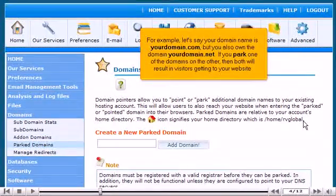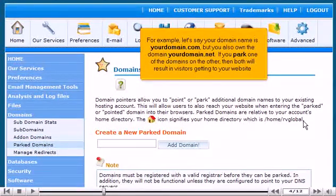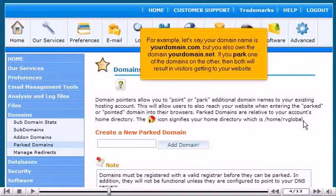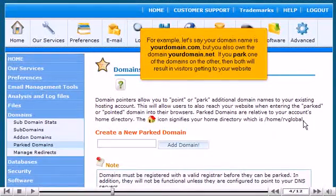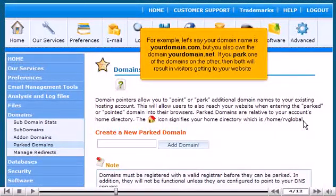For example, let's say your domain name is yourdomain.com, but you also own the domain yourdomain.net. If you park one of the domains on the other, then both will result in visitors getting to your website.